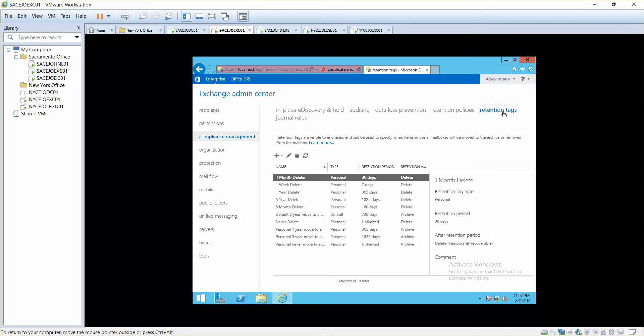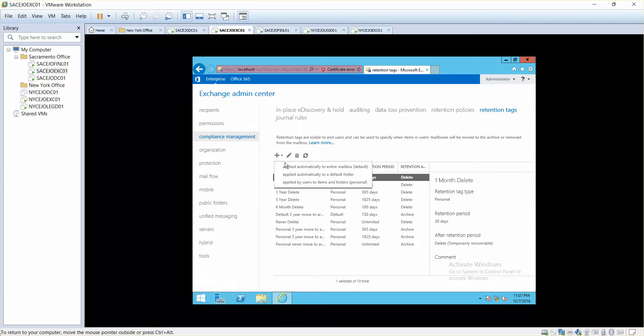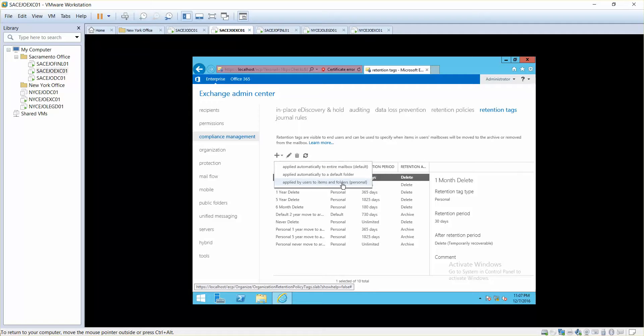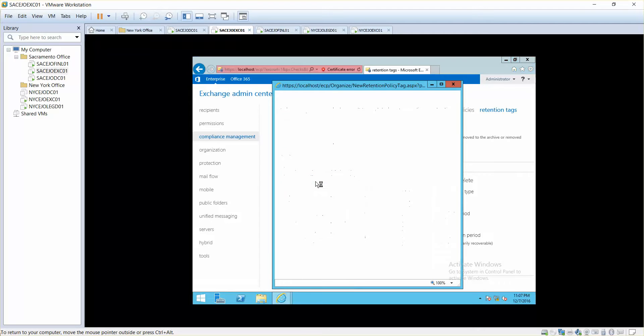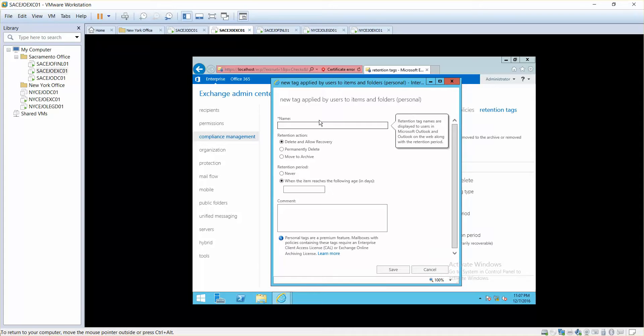That's why you use retention. Now in order to configure retention, the first thing you can do is retention tags. The things you see in here are default retention tags that are created, but we will create a new one and then apply automatically to entire mailbox, apply automatically to default folder, or apply by user item or folder. This is personal, so right now we do not want to apply it for entire mailbox. We just want to select the personal.